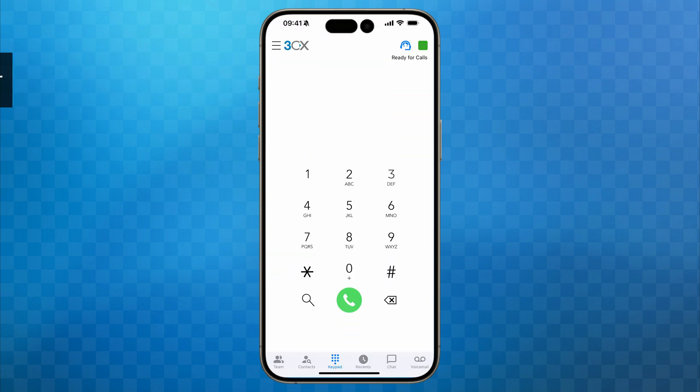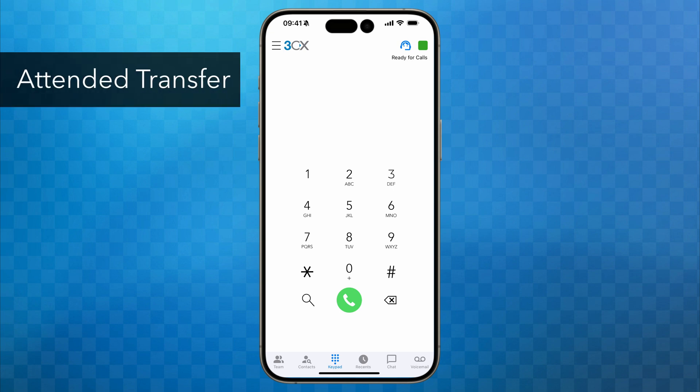Okay, now let's have a look at an attended transfer, which is the most popular way to transfer a call.